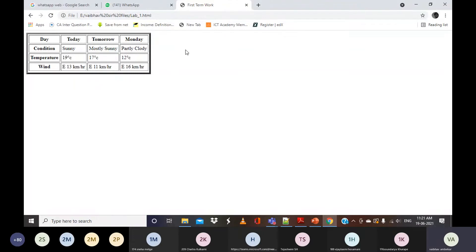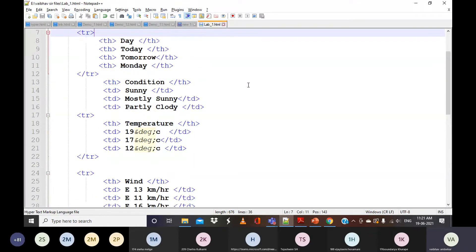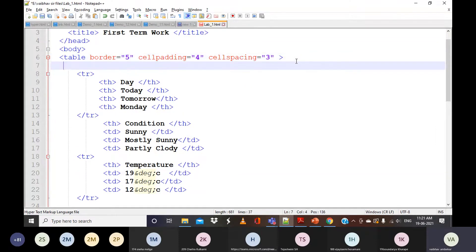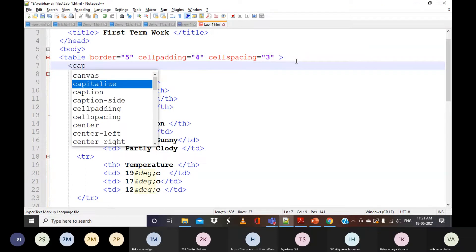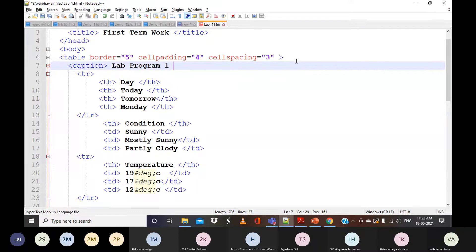The table is not having any name — we have missed the caption. Where should I specify it? After the table opening tag, we can use the caption element and give the name as 'Lab Term Work', or just 'Simple Table'. Then I'll close the caption tag.